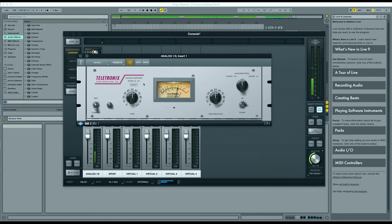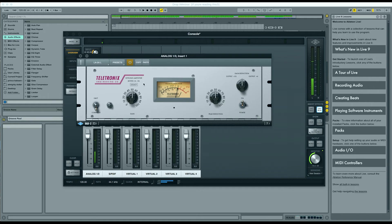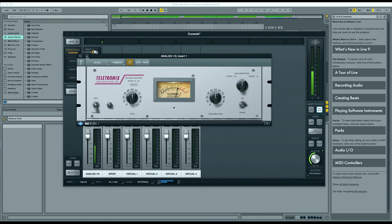And I just keep that on, so it gives me about less than a decibel of gain reduction. But it just kind of maintains some consistency throughout. So, as I'm getting into my flow, it kind of makes sure that everything stays at the same volume.